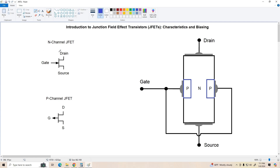The terminals of the JFET are the drain, gate, and source, and these are analogous to the collector, base, and emitter of a bipolar transistor.